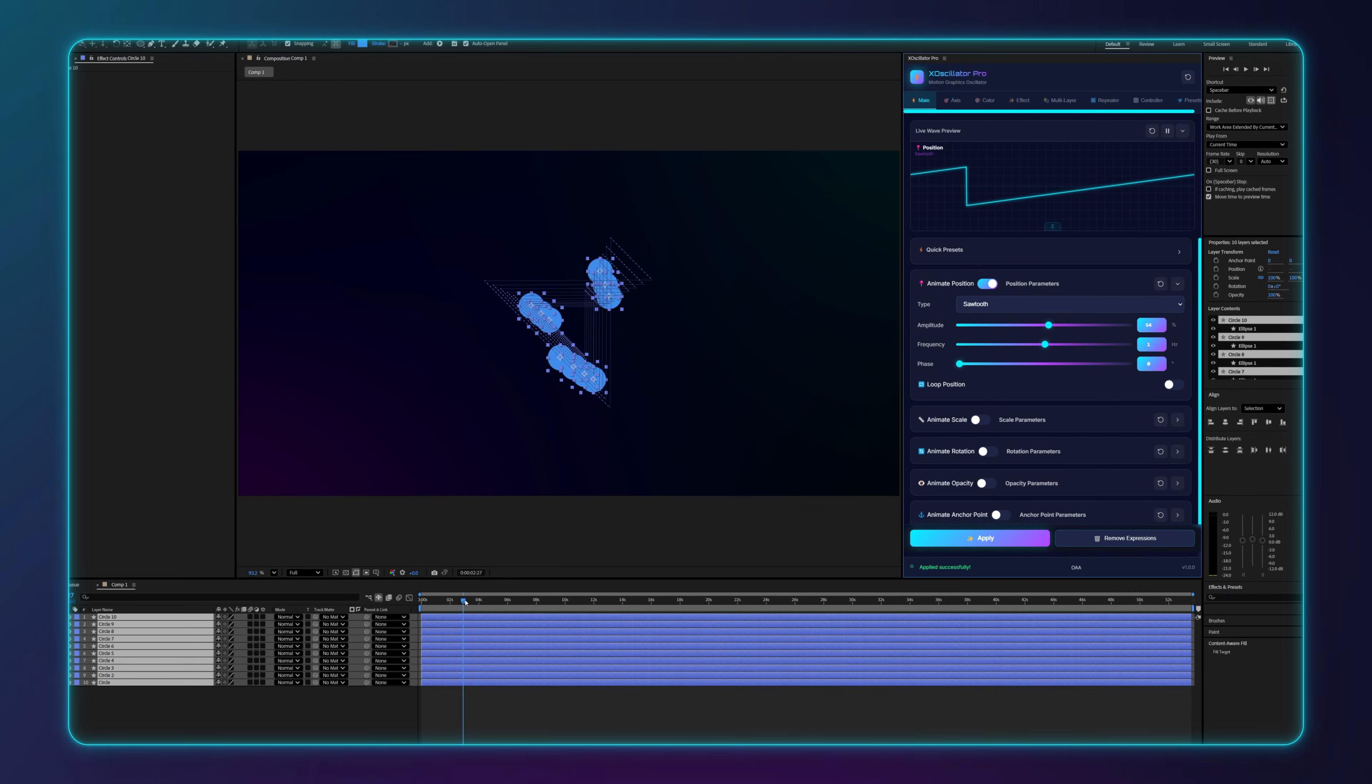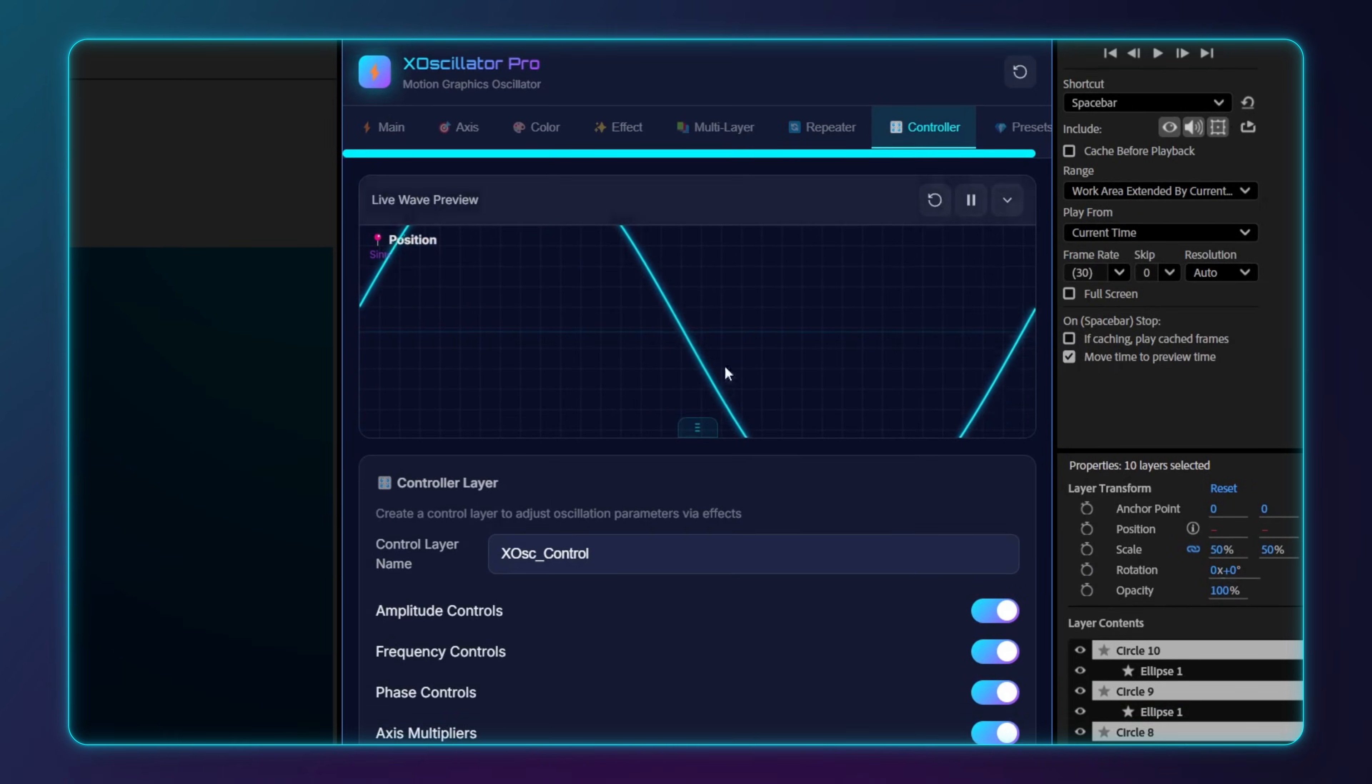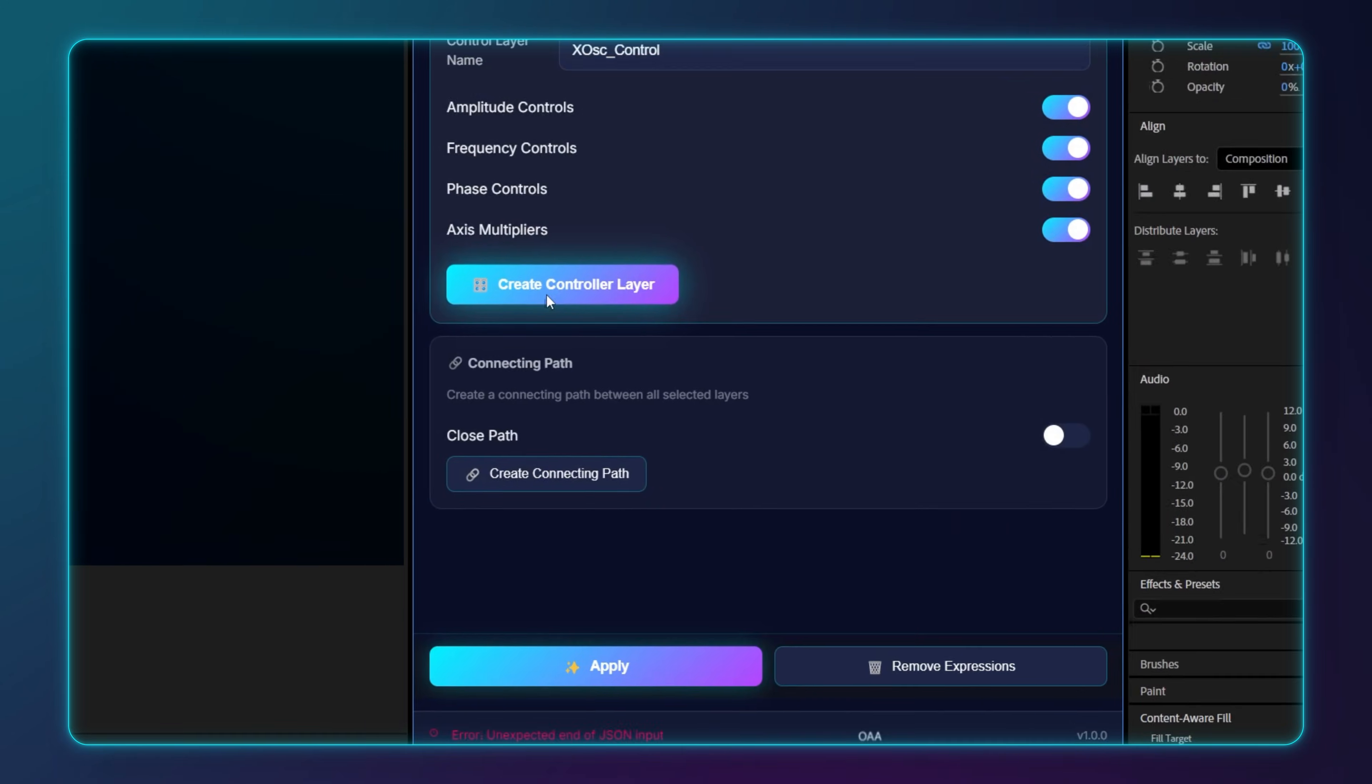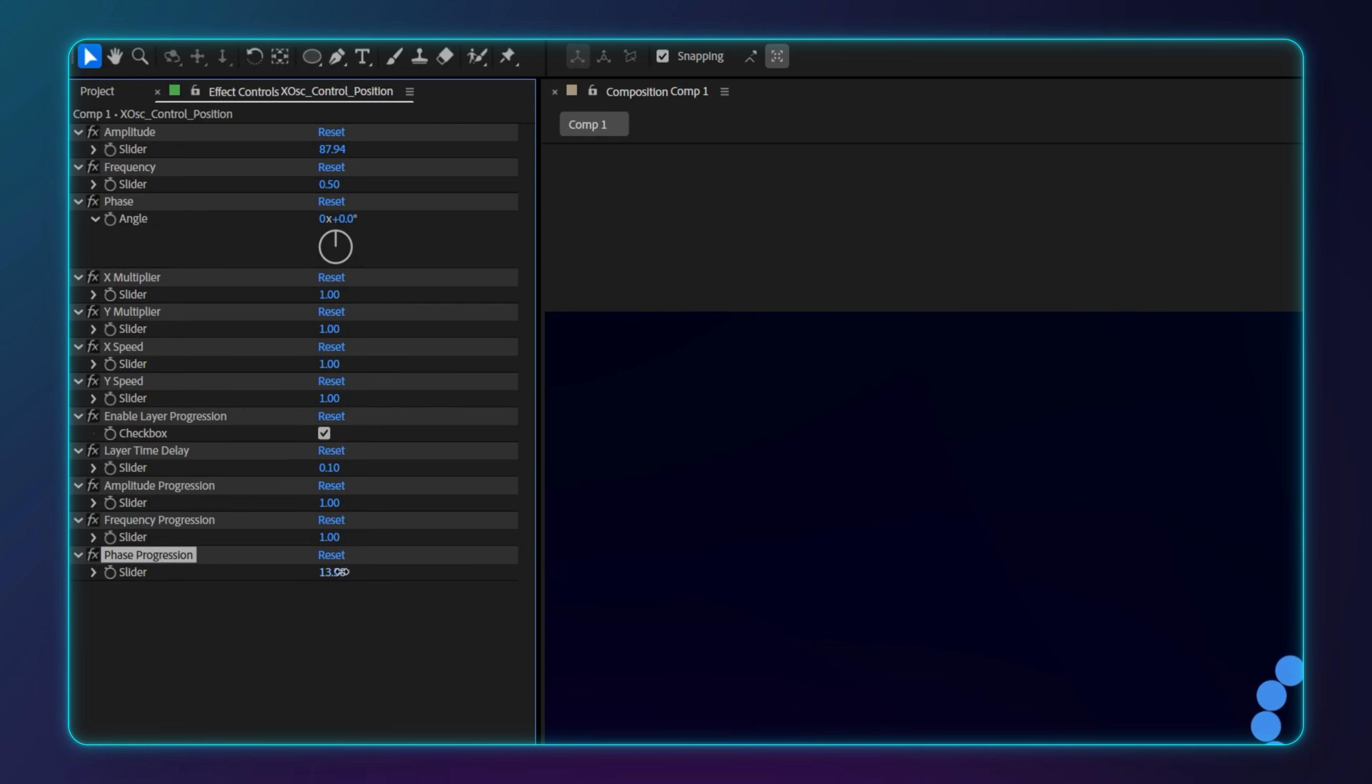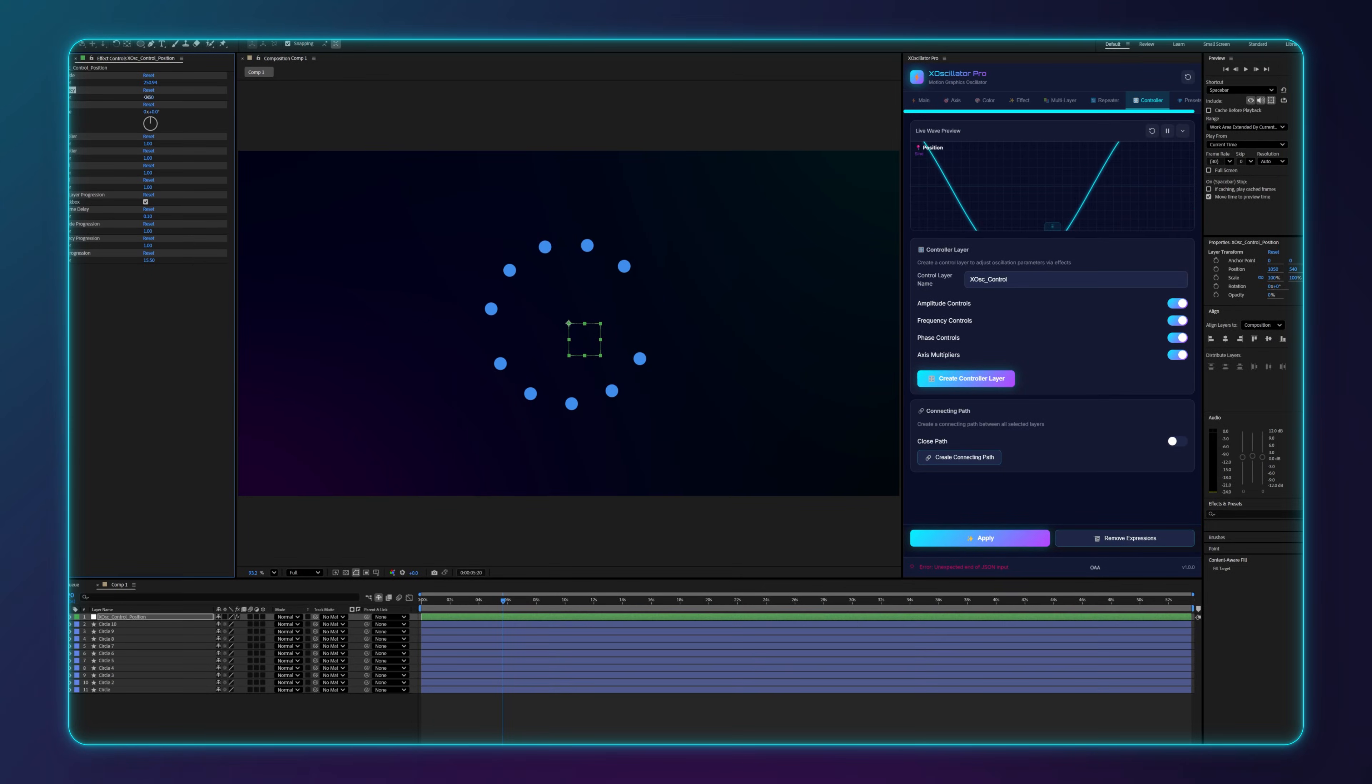Need to make a change? Go to the controller tab and create a master null. Now, you can adjust the speed of every layer globally, right from the sliders.